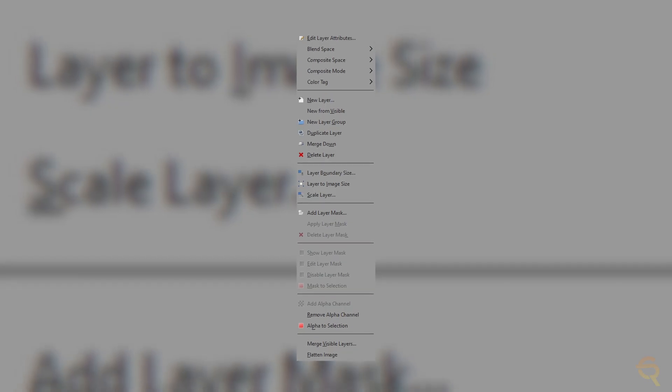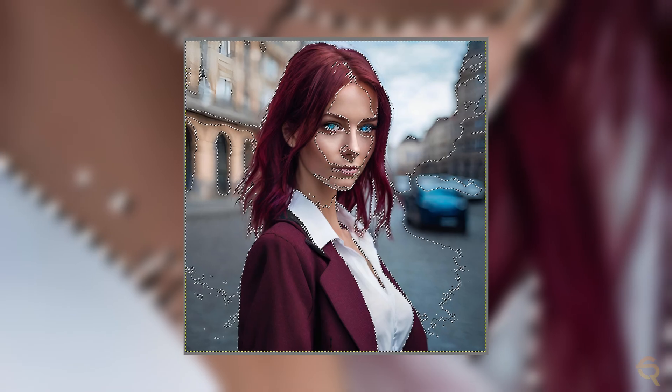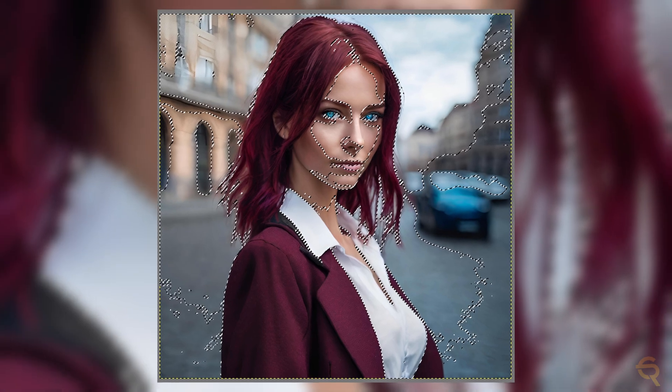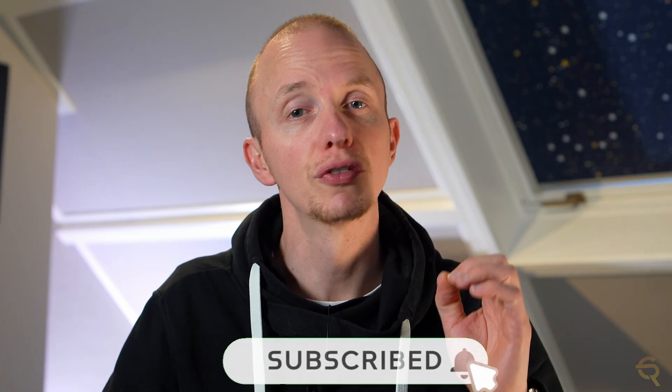Besides layered editing, there are a couple of other things GIMP also offers. For instance, GIMP excels in the realm of masks and selections. Whether you're refining the edges of an object or creating intricate masks for specific effects, GIMP provides a variety of tools like the Quick Mask mode and the Intelligent Scissor Select tool. This level of precision in selections is crucial for advanced editing and compositing.